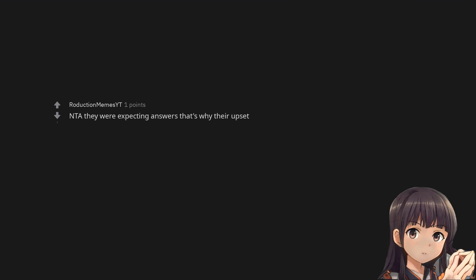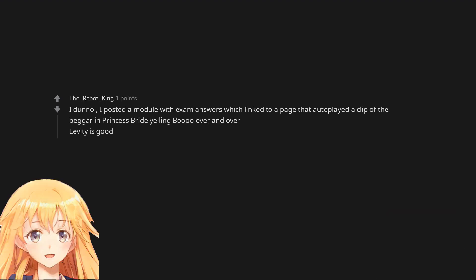Not the asshole, they were expecting answers that's why they're upset. I dunno, I posted a module with exam answers which linked to a page that auto-played a clip of the beggar in Princess Bride yelling boo over and over. Levity is good.